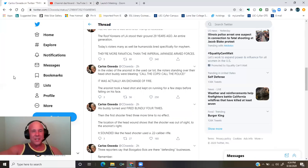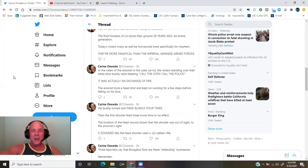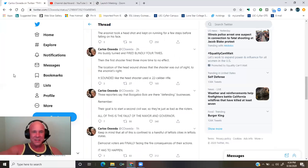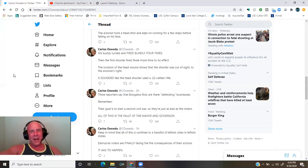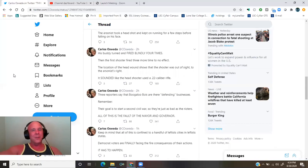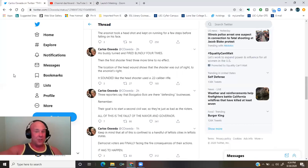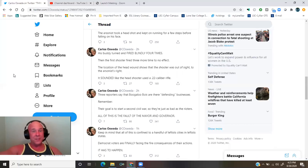The arsonist took a headshot and kept on running for a few steps before falling on his face. His buddy turned and fired blindly four times. Then the first shooter fired three more times to no effect.